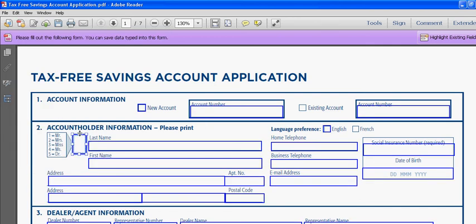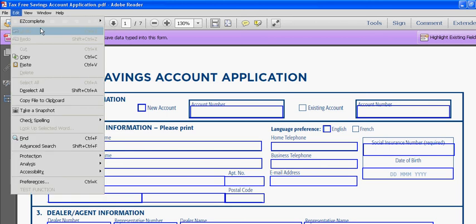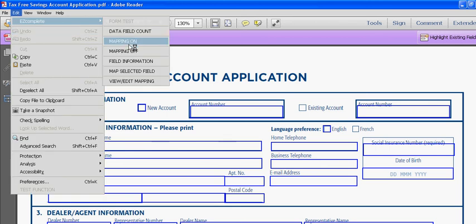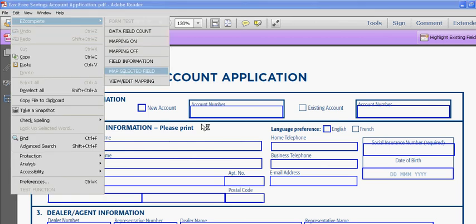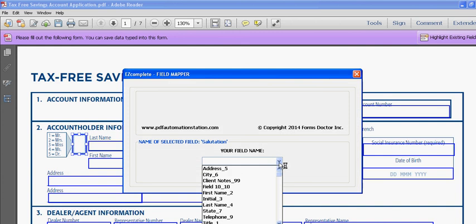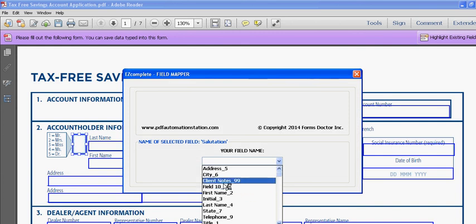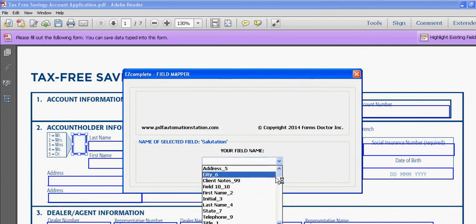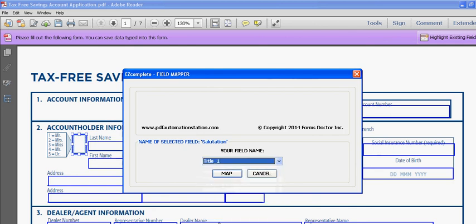I'll select this one. Map selected field. You'll notice here that these fields have numbers after them. All that is, those are the field numbers in Easy Complete. So this one is title one, or title actually, we'll map that.